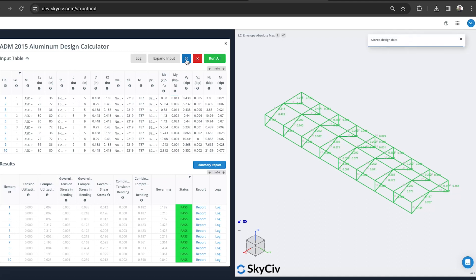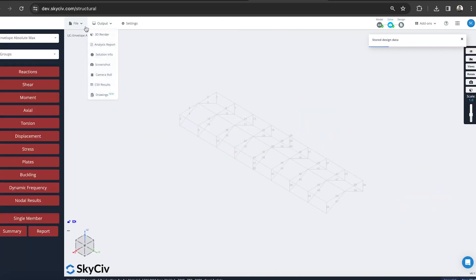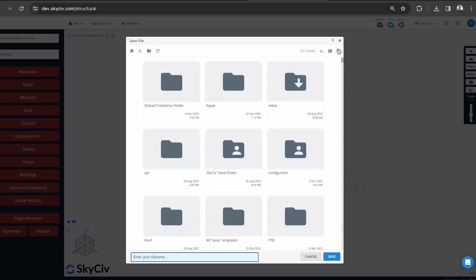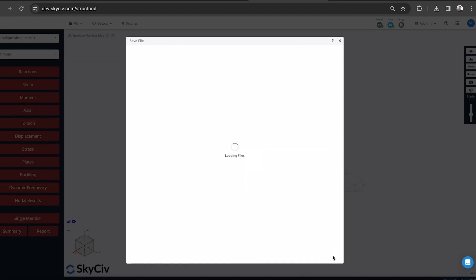Once I'm happy with that, I can save this design data. When I save this with my model, it'll all save together. Basically, if I come back to the model, you know, months later, it's got all my up-to-date analysis model, as well as any overrides I've done in the design check.